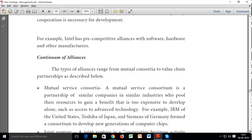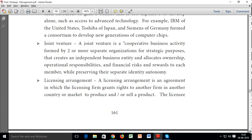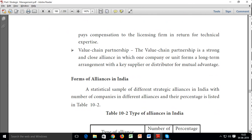The continuum of alliances ranges from mutual service consortia to value chain partnerships. A mutual service consortia is a partnership of similar companies in a similar industry who pool their resources to gain a benefit that is too expensive to develop alone. A joint venture is a cooperative business activity formed by two or more separate organizations for strategic purposes that creates an independent business entity with allocated ownership and operational responsibilities. A licensing agreement allows one party to use another's license in return for a payment. A value chain partnership is a strong, close alliance in which one company forms a long-term arrangement with a key supplier or distributor for mutual advantage.